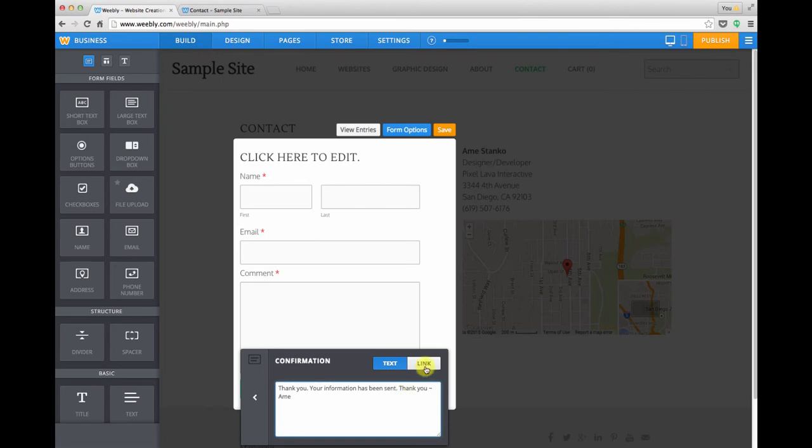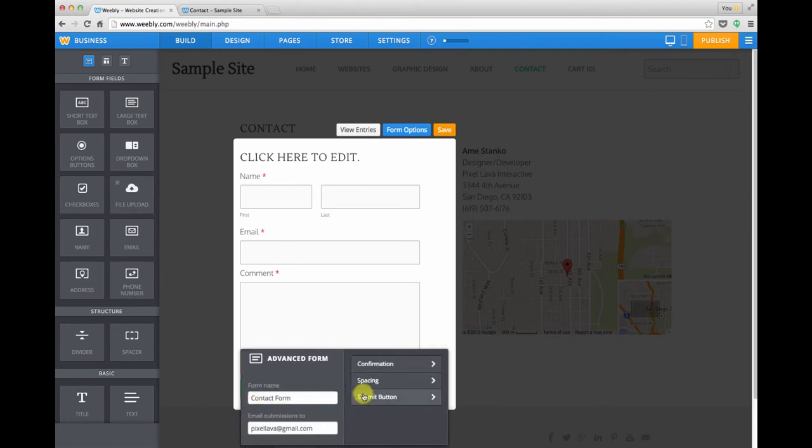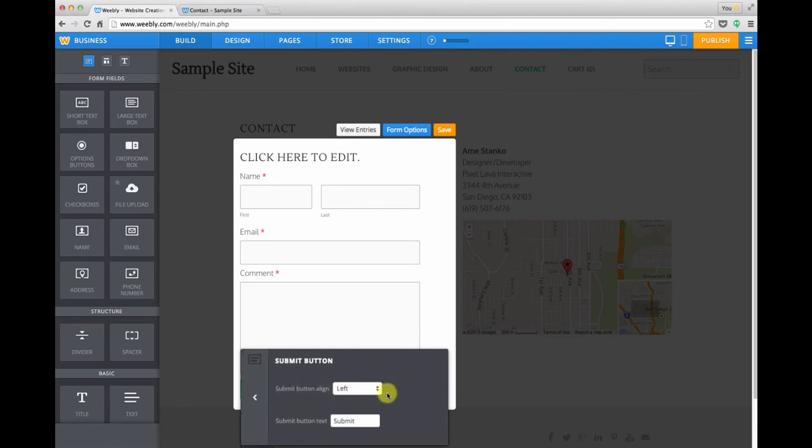And you can also send people to a link so if you wanted to have a page thanking them for completing their form or providing some further information you can do that too. And then you can also adjust the spacing and you can change the wording on the submit button or place it on the left or right. I usually like to change this to send just because that sounds a little friendlier.